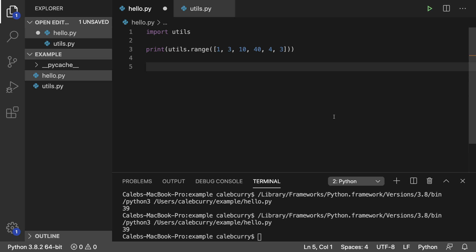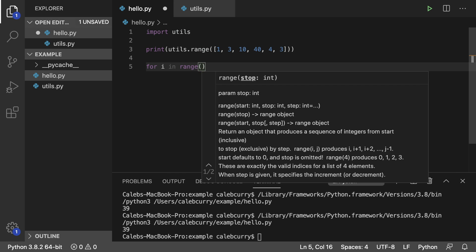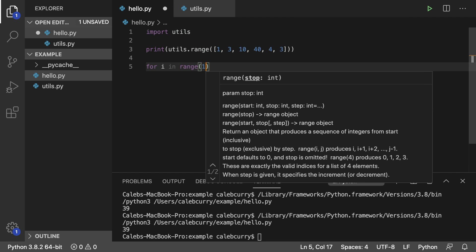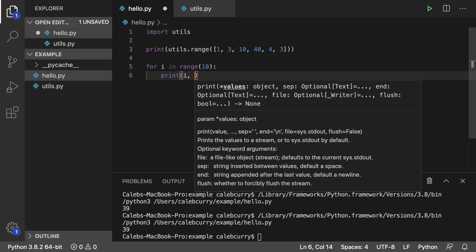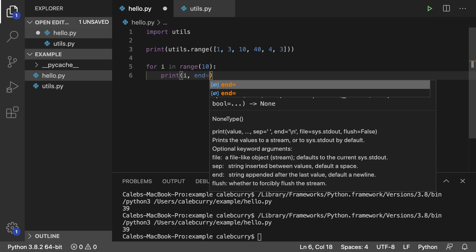And even in here, we can still use the original range. So we could say for I in range, and we'll go up to zero through nine. We'll just print I and then just a space at the end. So we'll just do that just to make sure it works. And you can see we're getting the output we expected.